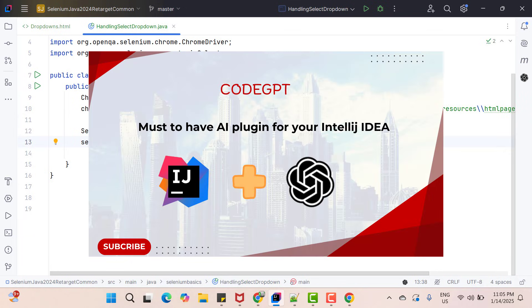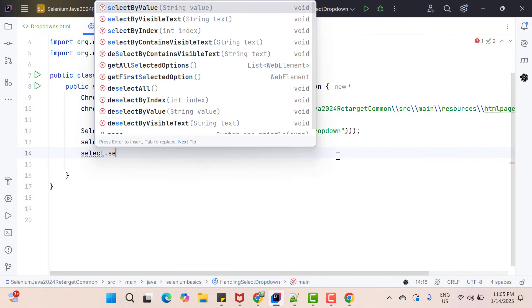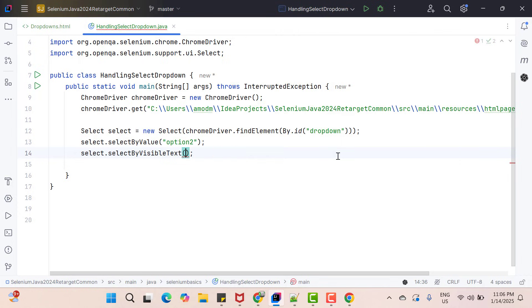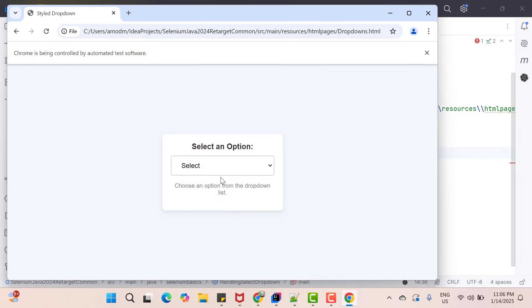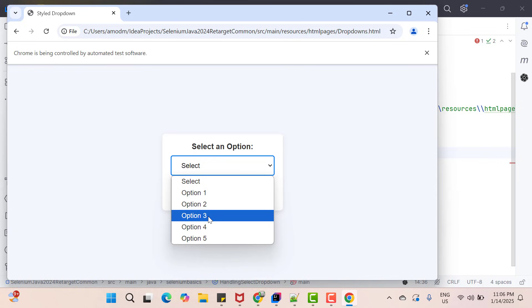Let's correct the value. You might see some auto-suggestions coming from the Code GPT plugin that I covered in my previous video. Then we have selectByVisibleText. Whatever option text you see in the dropdown on the UI is called visible text or inner text — for example, option one, option two, option three with a space in between. So if you want to select a value using this inner text, you can use the selectByVisibleText method.